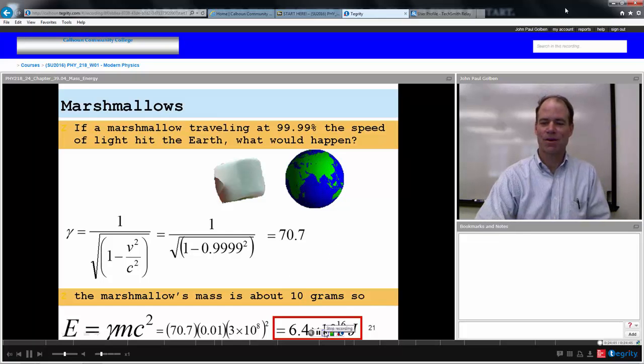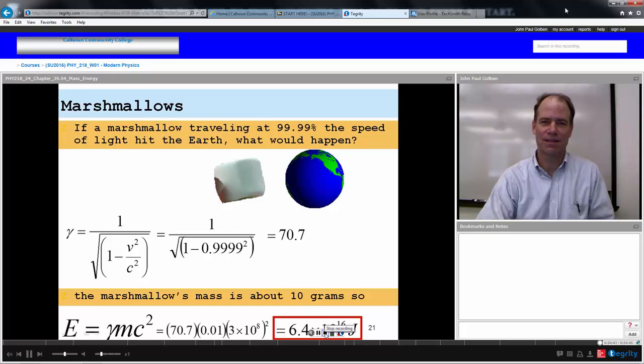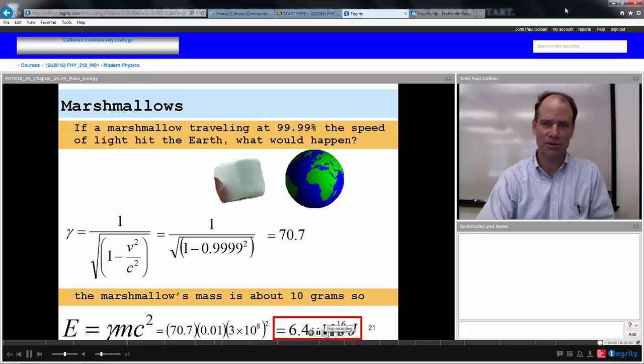Alright, let us go on and look at general relativity.